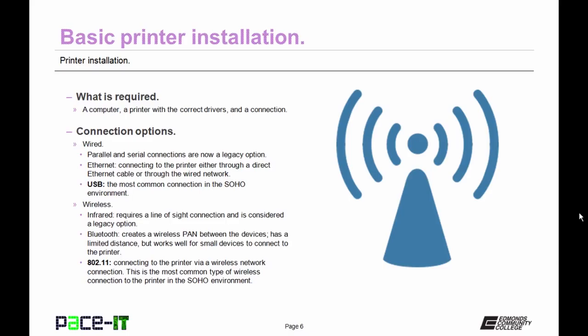The most common wireless option for connecting to the printer is 802.11. This is connecting to the printer via a wireless network connection. This is the most common type of wireless connection to the printer in the small office home office environment.